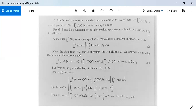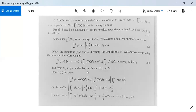Now both functions f(x) and φ(x) satisfy the conditions of the Weierstrass mean value theorem, and therefore from this theorem we get: integration from t1 to t2 of f(x)φ(x) dx equals φ(t1) times integration from t1 to ξ of f(x) dx plus φ(t2) times integration from ξ to t2 of f(x) dx, where t1 ≤ ξ ≤ t2. From condition (1) we can see that |φ(t1)| ≤ K and |φ(t2)| ≤ K.